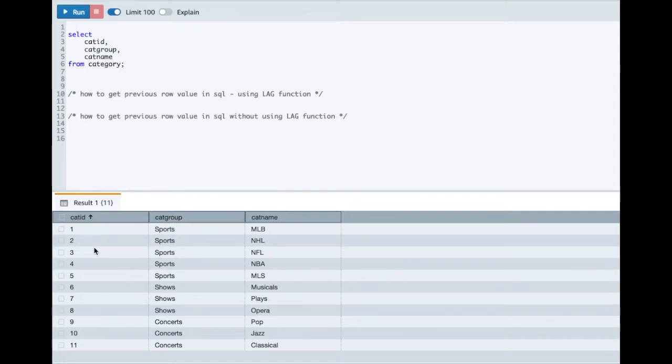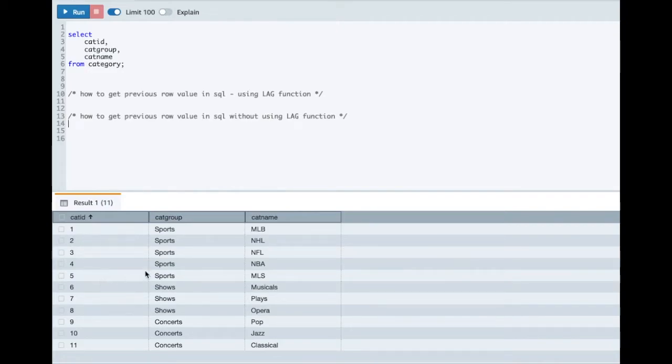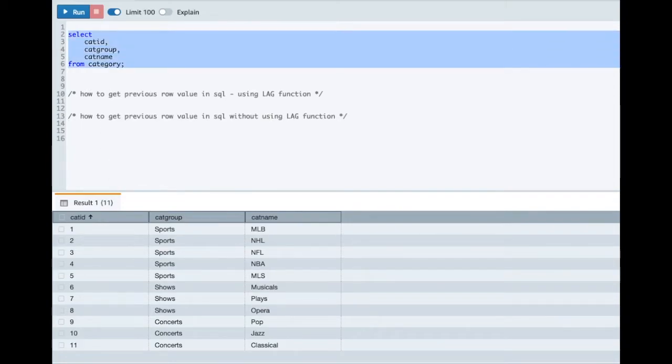It's a sequential number column like 1, 2, 3 and so on, and the requirement is that for each row I'll identify what was the previous row value for category ID column. Hope the problem statement is clear to you.